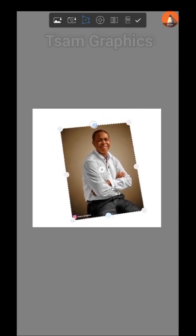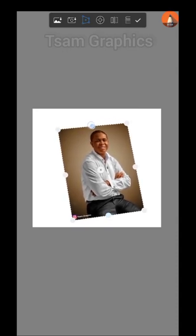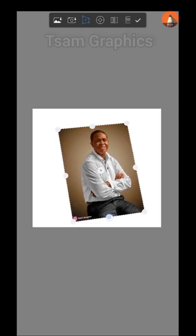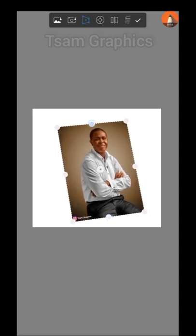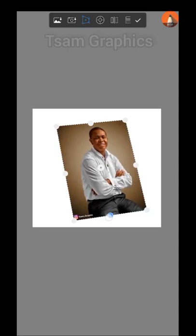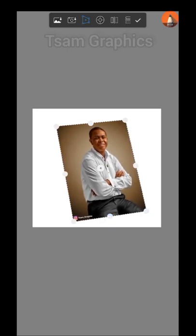Well, for me I think Autodex is much better, easy to use for me, much more than Pixlab. Maybe because I'm used to the application. I'll click on my check mark.